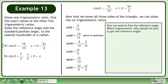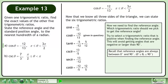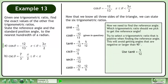Now we need to find the reference angle. Which trigonometric ratio should we pick to get the reference angle? Try to select a trigonometric ratio that is positive when finding the reference angle. This will avoid getting angles that are negative or larger than 90 degrees. Recall that reference angles are always between 0 degrees and 90 degrees. In this example, we'll use tanθ equals 5 over 12 to solve for theta.